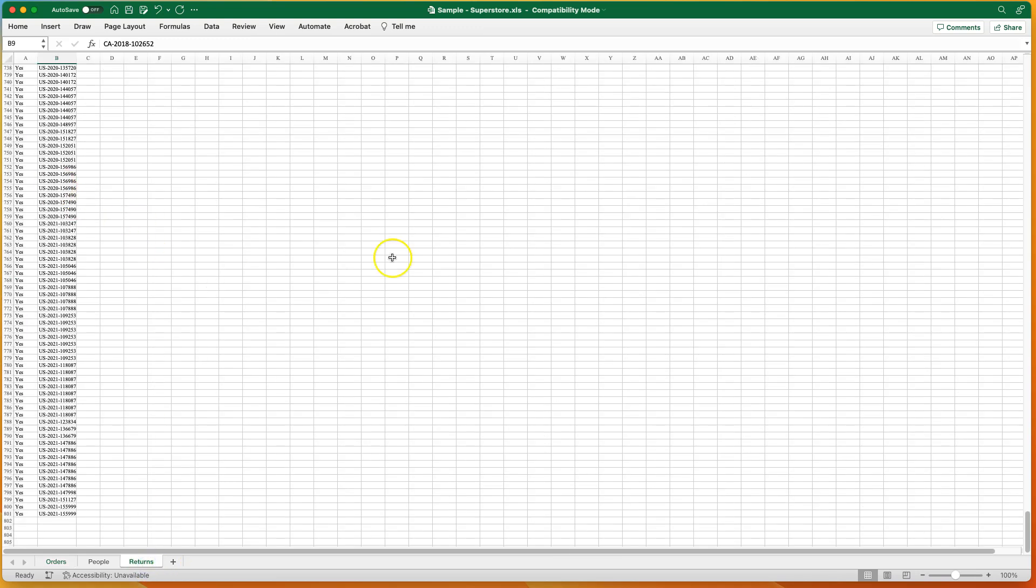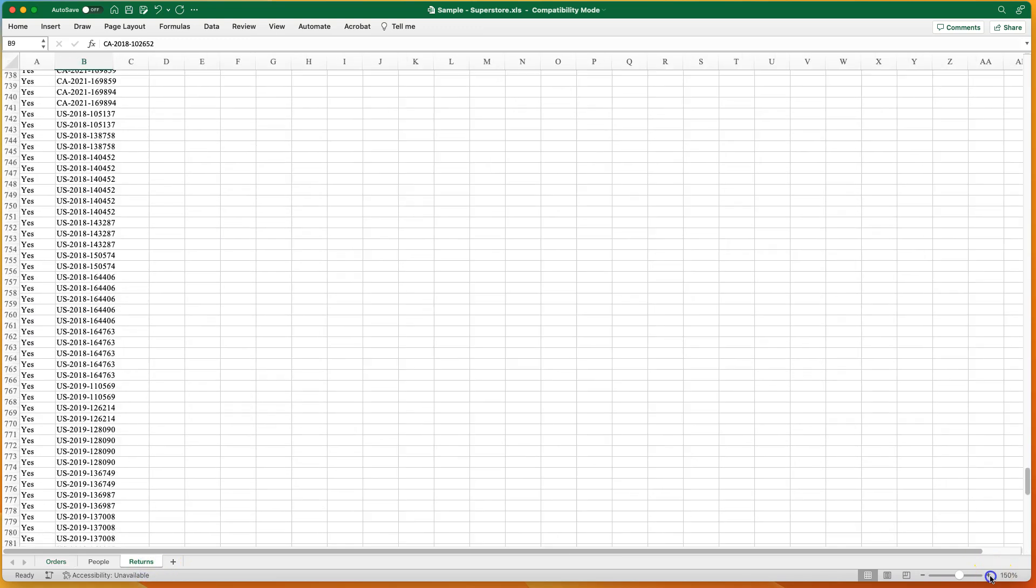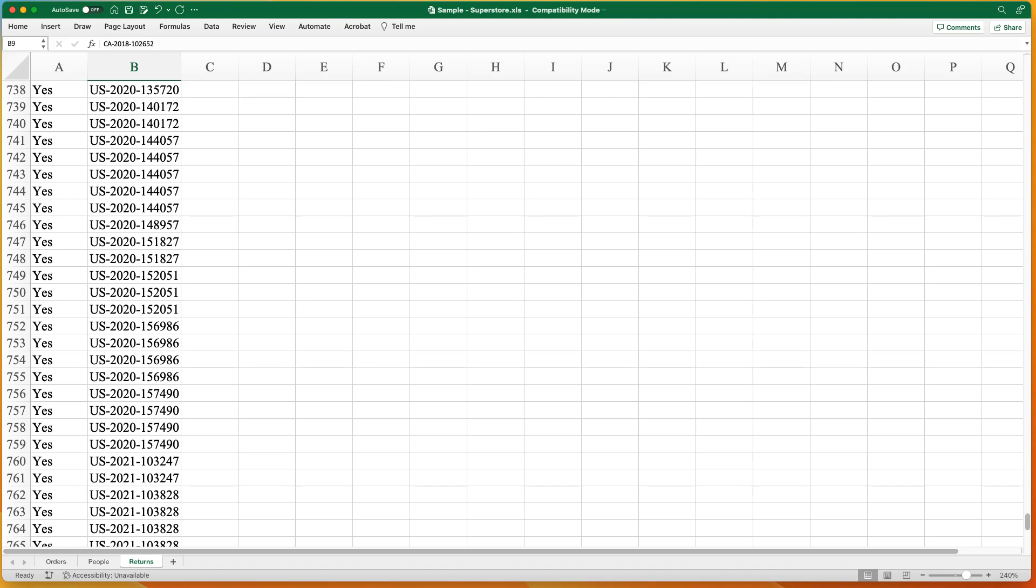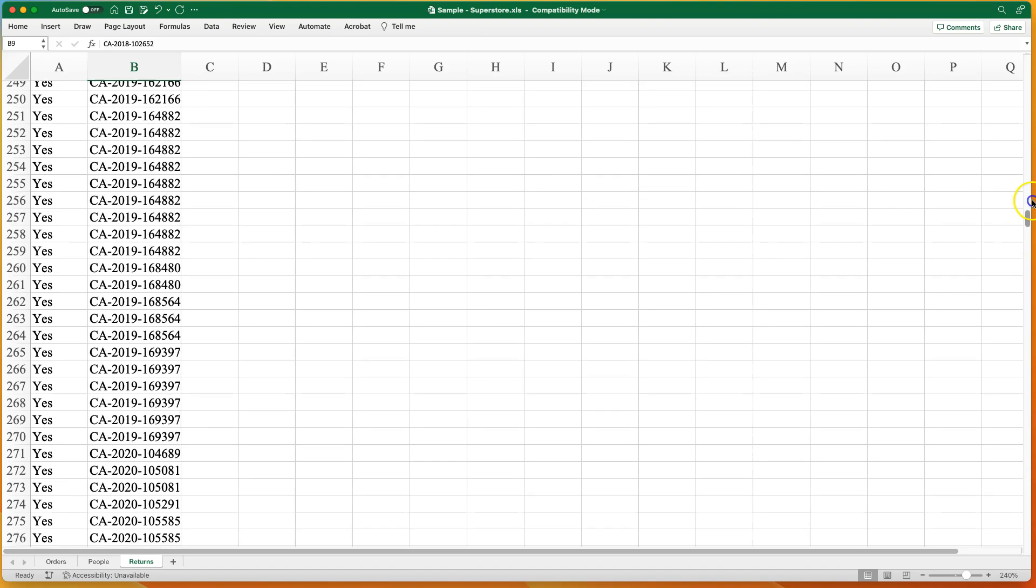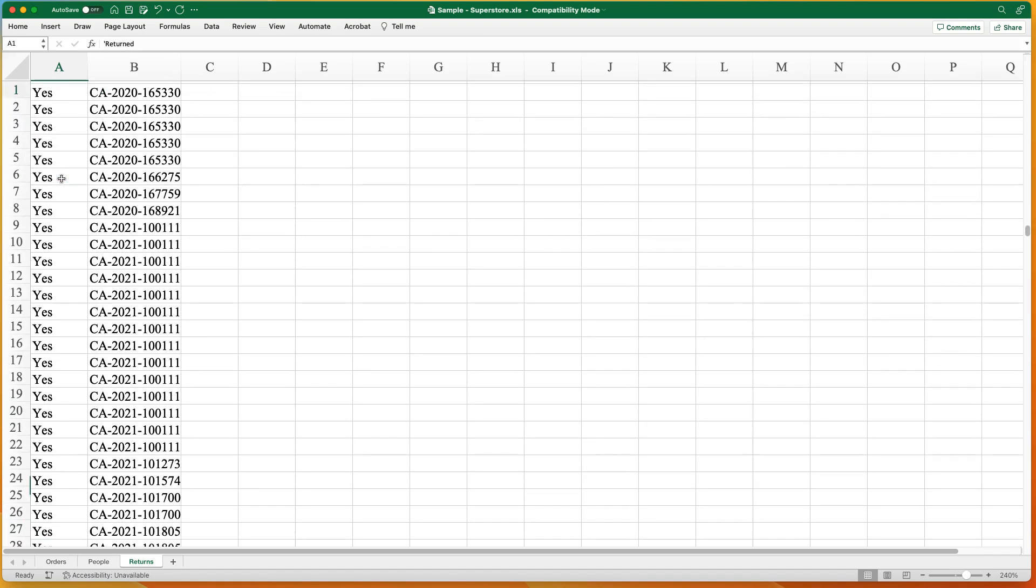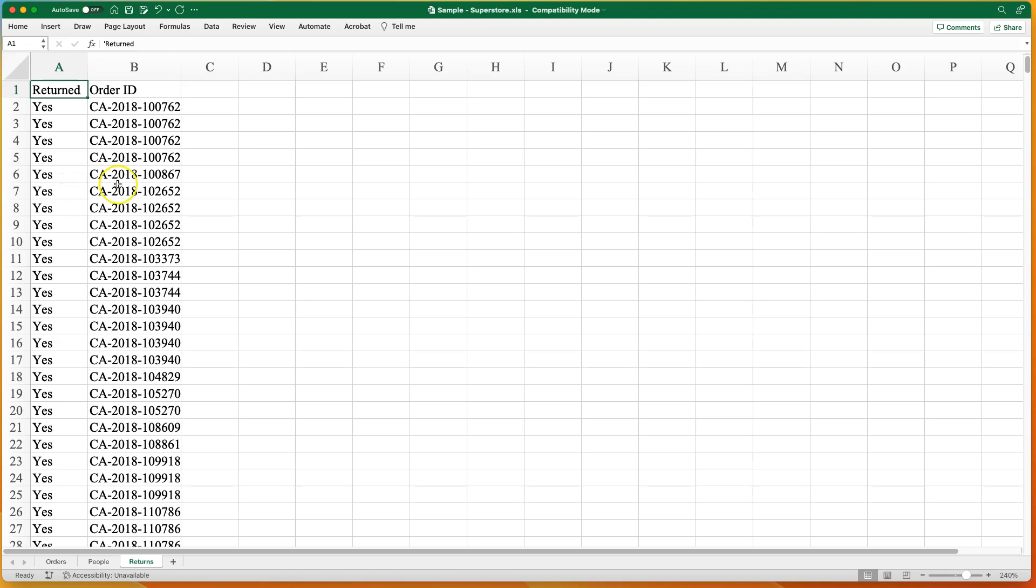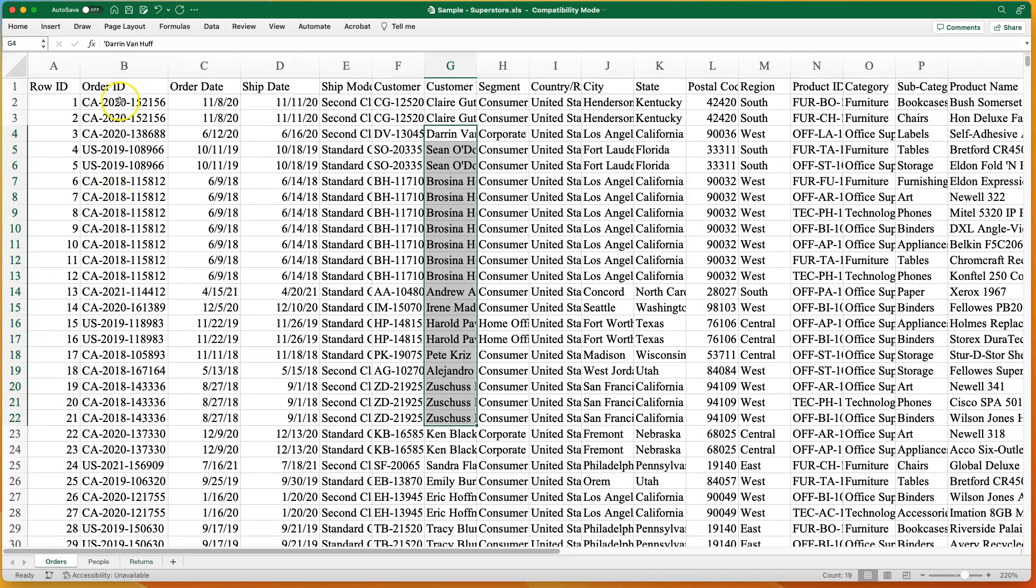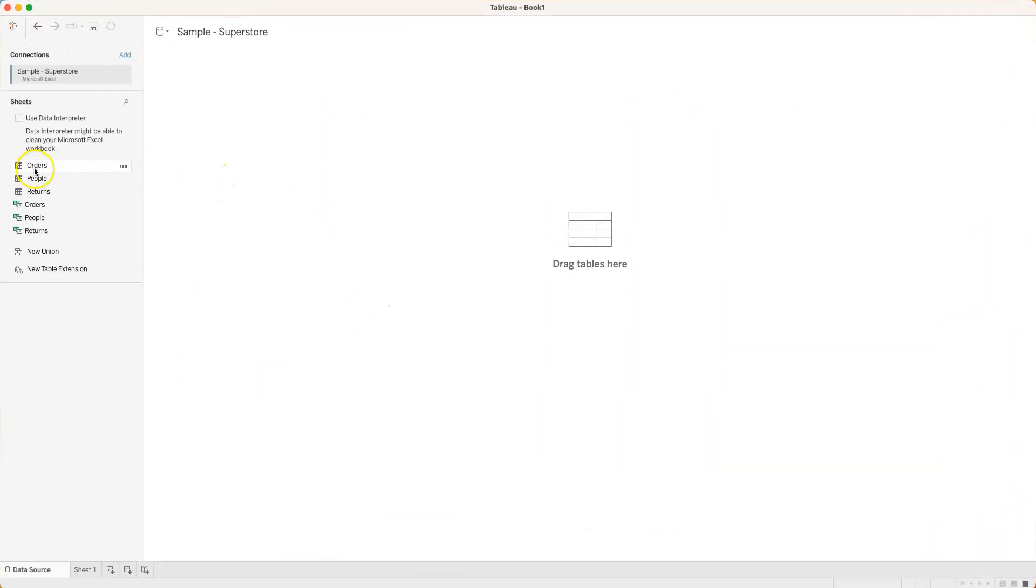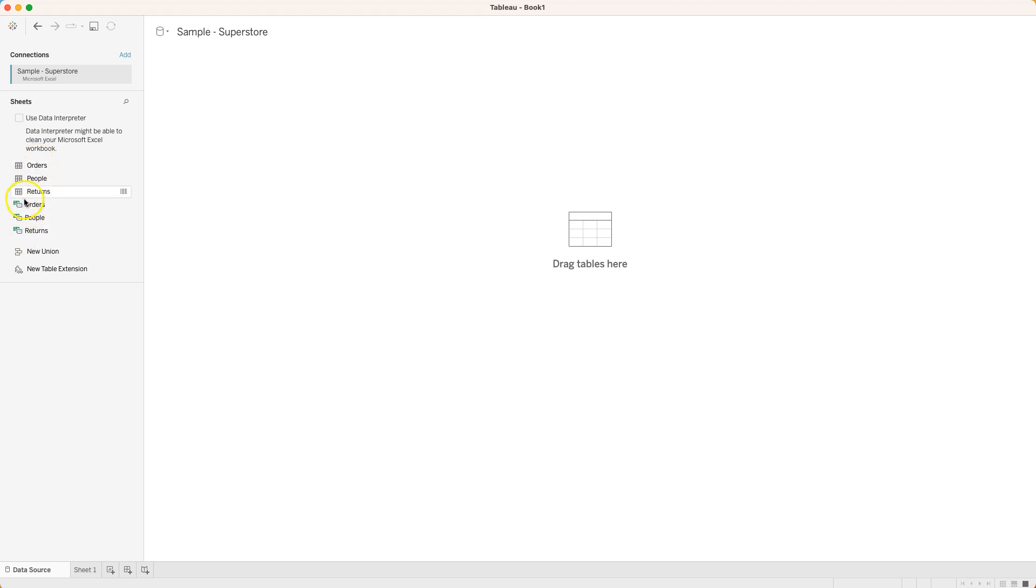And then returns, looks like here I've got data on an order ID and then just simply an indicator of whether or not it was returned. It looks like these are all just going to be yeses because these were the returns. So I'm guessing this order ID right here connects up to this order ID right here. Now Excel doesn't make those connections for us but back here in Tableau we've got a set of sheets but then it looks like these things are repeated right here.